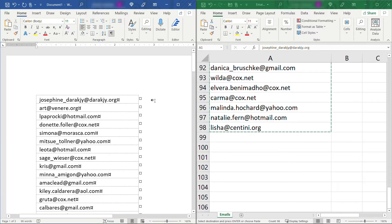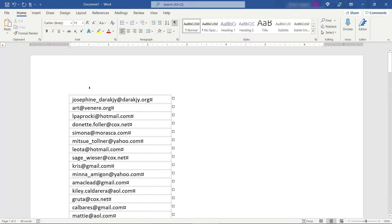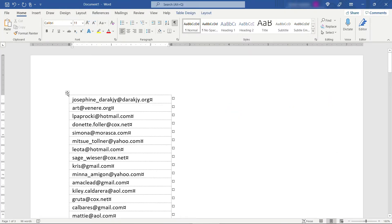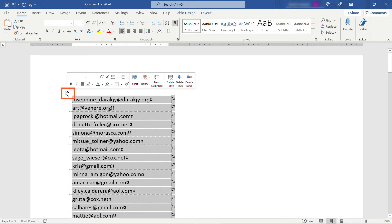Let me maximize Word so we can see it a little bit better. Now here select your table by clicking on the arrows here. That'll select the entire table.